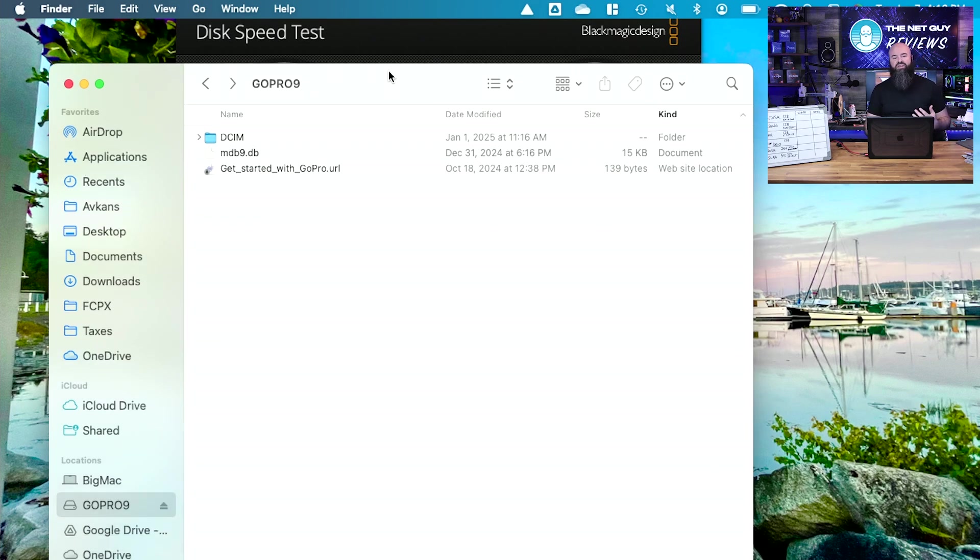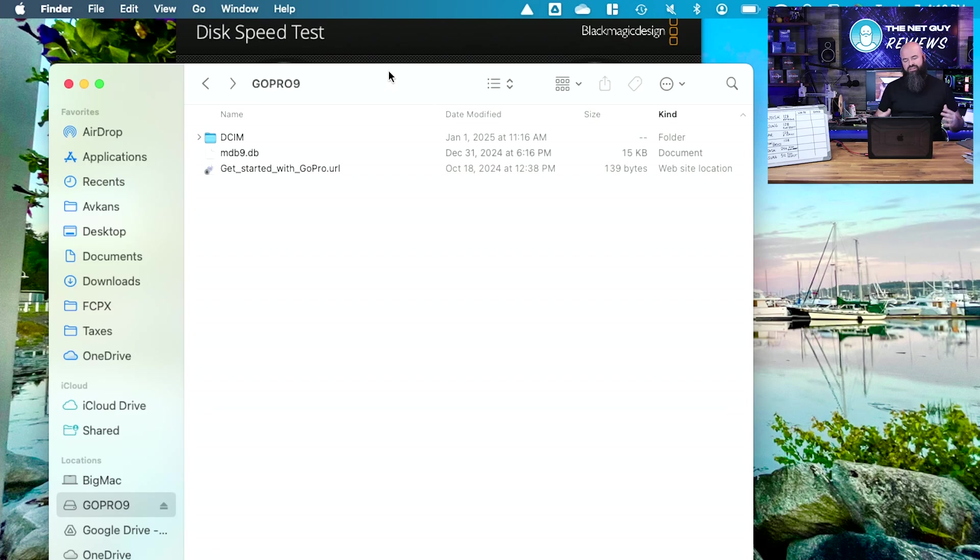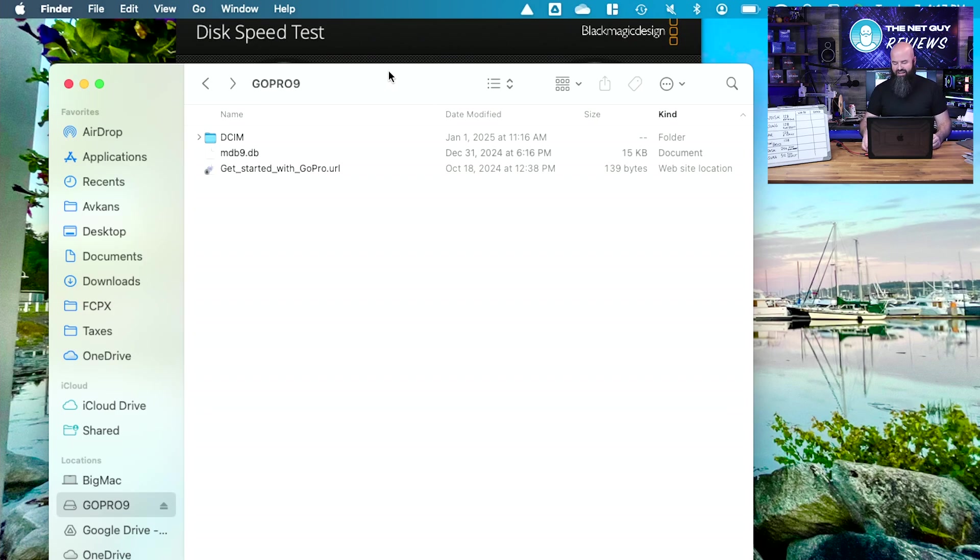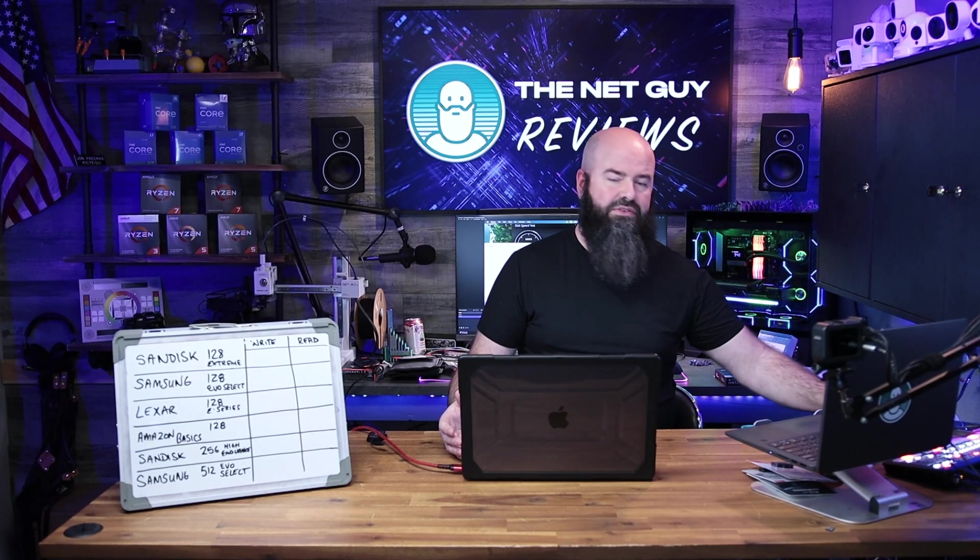Now I could actually do a permanent drive letter here, essentially make a data drive or a backup drive, and I can buy one of these 512 or larger microSDs and put it in my Mac. And now anywhere I go, I have that large drive.